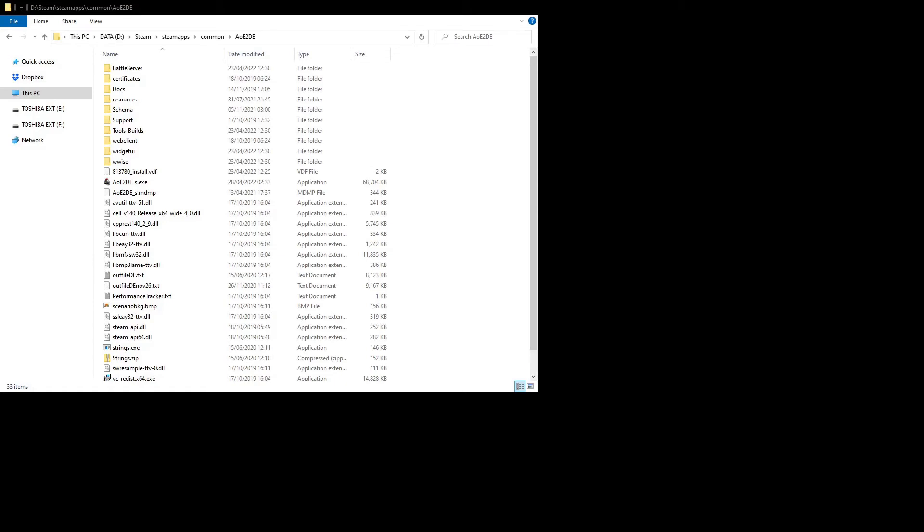Hello and welcome. Today I'm going to make a quick video to show how to get Advanced Genie Editor working after the most recent update, the Dynasties of India DLC, because a lot of people have been having issues, and I had them too, and I figured it out so I thought I'd show you guys.